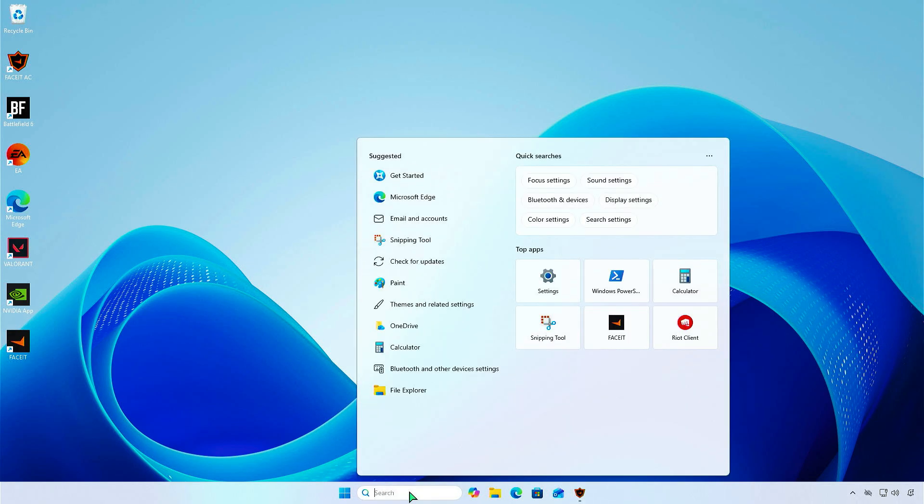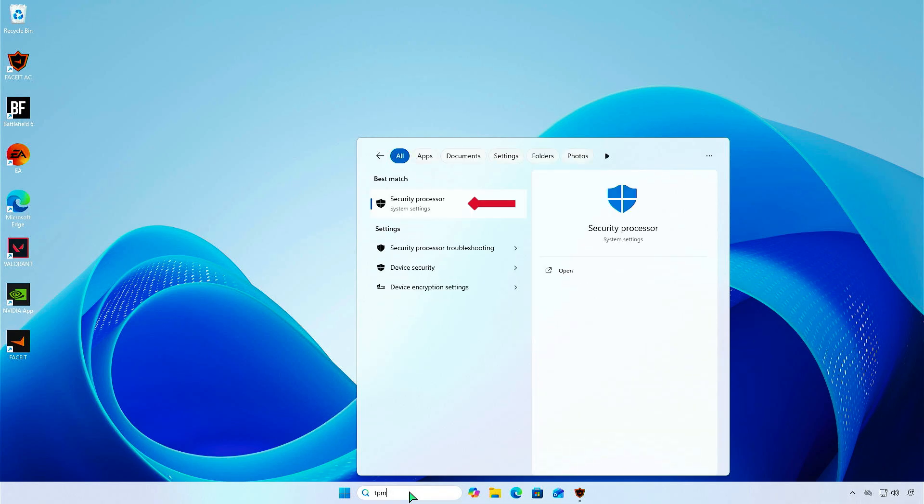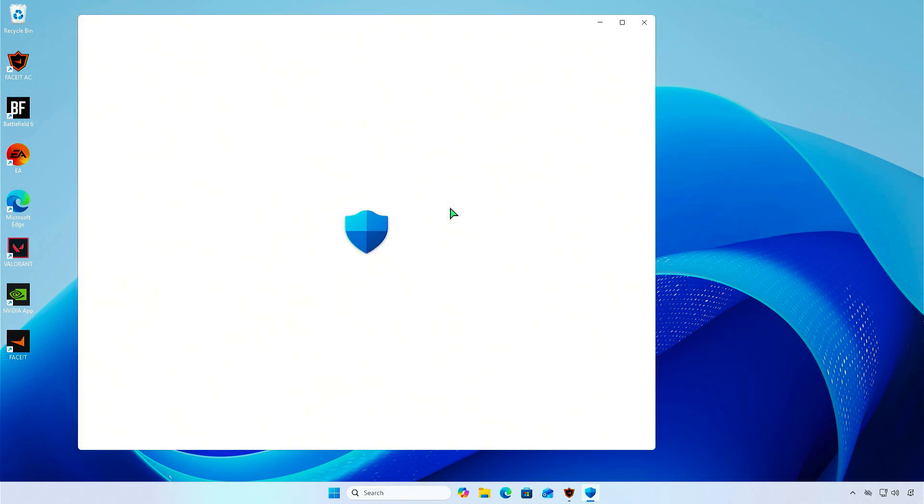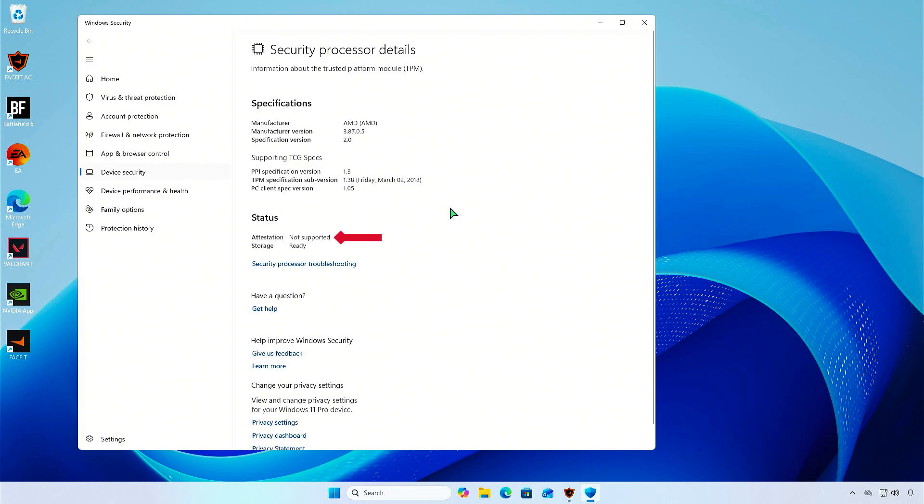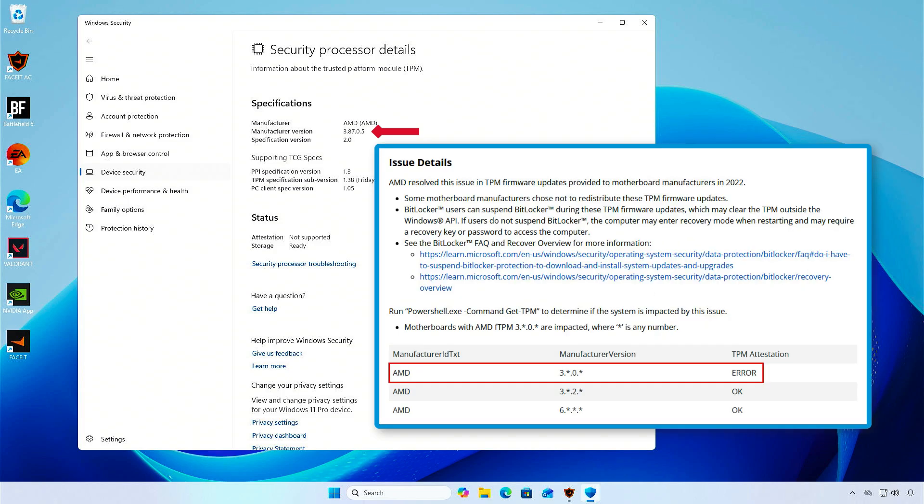Type TPM in Windows Search and open Security Processor Settings. You'll see the attestation status is not supported. First, check the manufacturer version. If the version has a zero as the third number, you might have attestation problems.